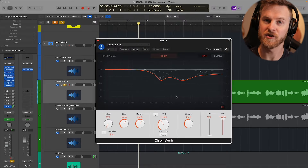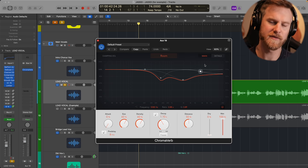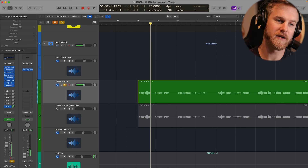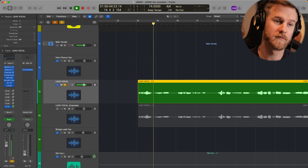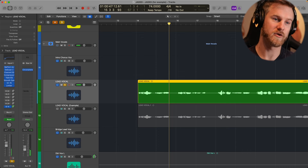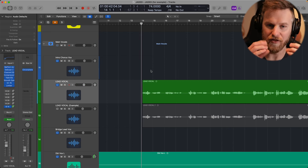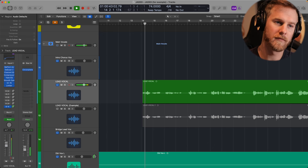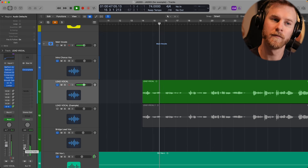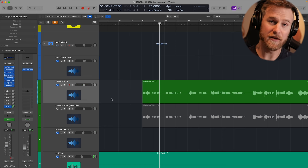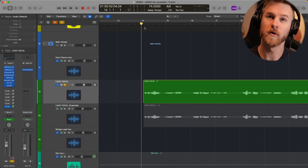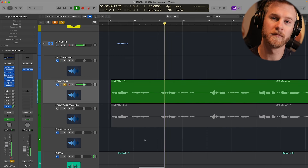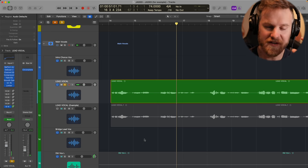I'm going to use a room reverb because room reverbs are especially where this becomes a really big problem, though it also occurs on halls and chambers. We'll set a one-second decay. What I want you to really pay attention to is the sounds of S's and T's and other sibilant-type consonants running through this reverb. I'm going to turn the reverb a little louder than normal so you can really hear it. Let's solo it.